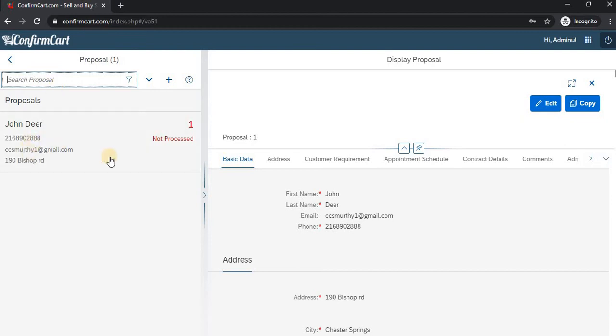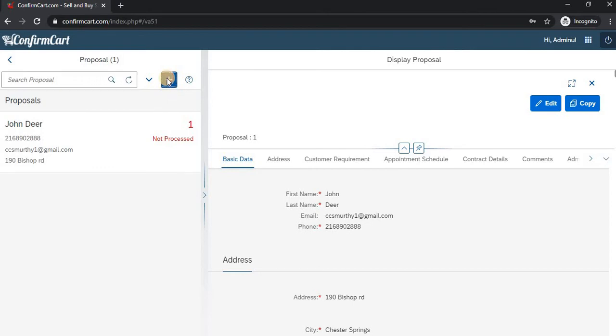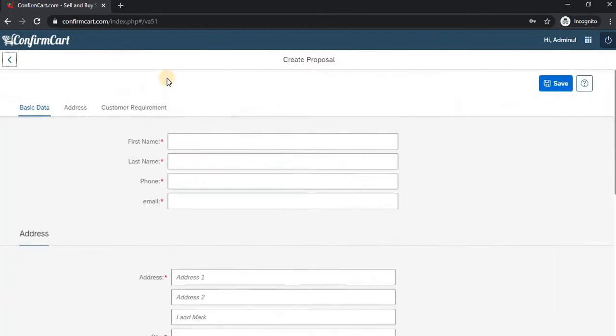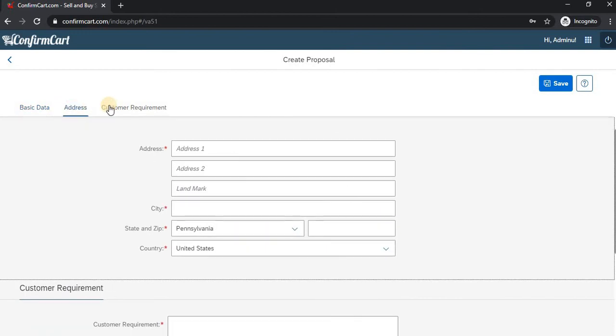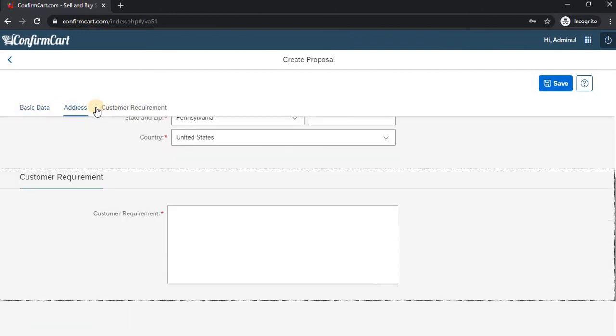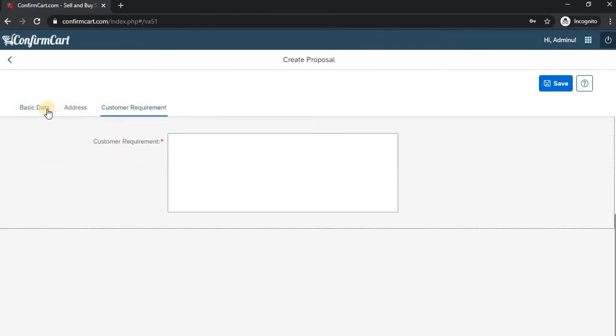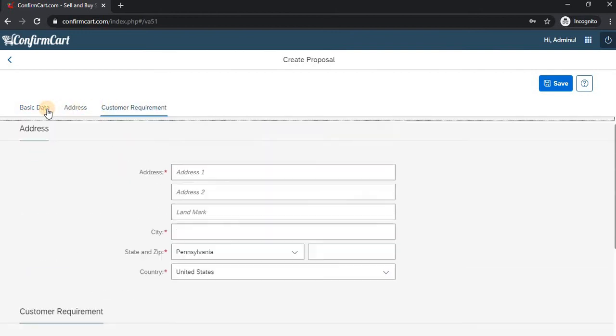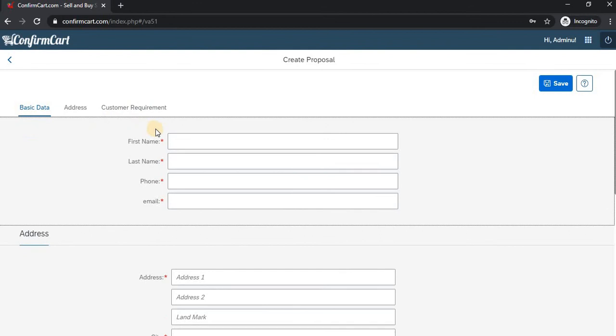You can also search by email address and number. To add a proposal, click on the plus button. Here we have three segments: Basic Data, Address, and Customer Requirement. We'll add them one by one.